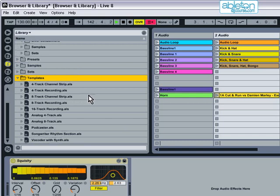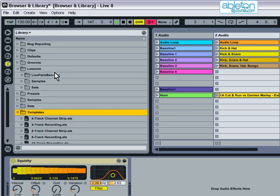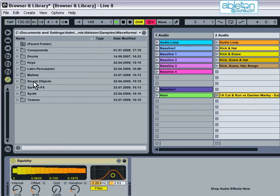If you need to find files, then there is a search facility and this is accessed by clicking on the magnifying glass icon. The final icon opens up Live's HotSwap browser. This mode is engaged when you want to audition samples or presets to use with a virtual instrument.